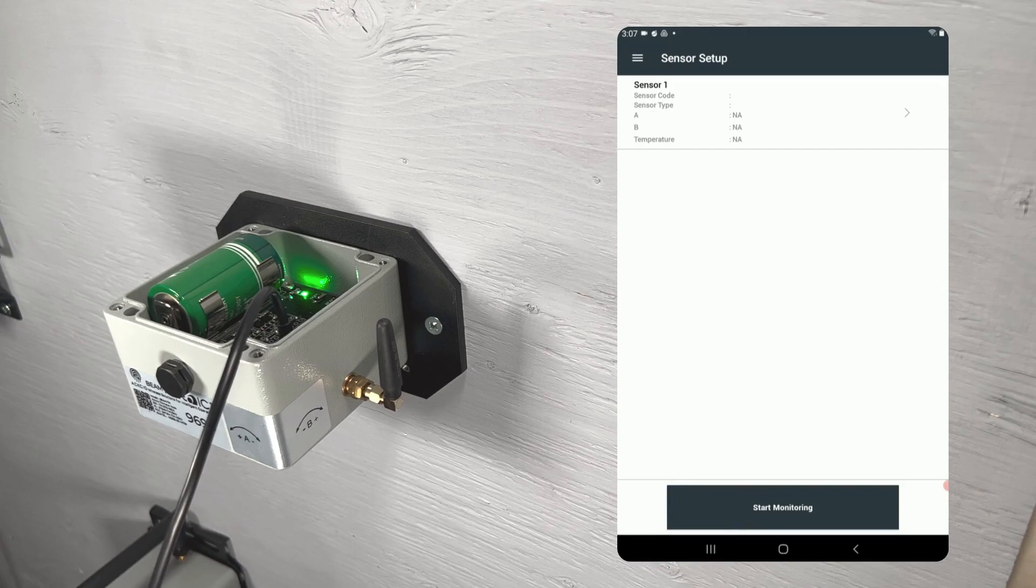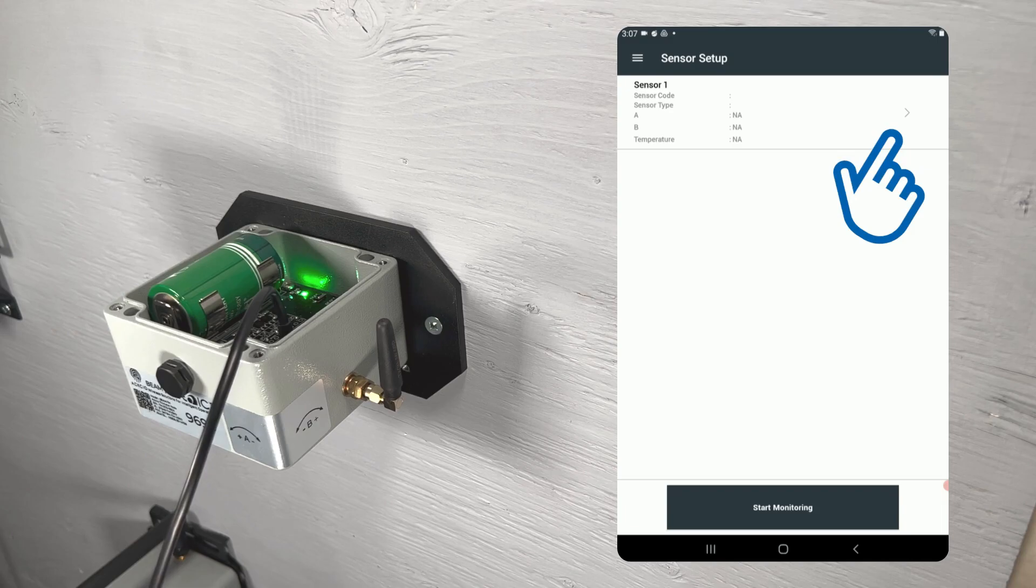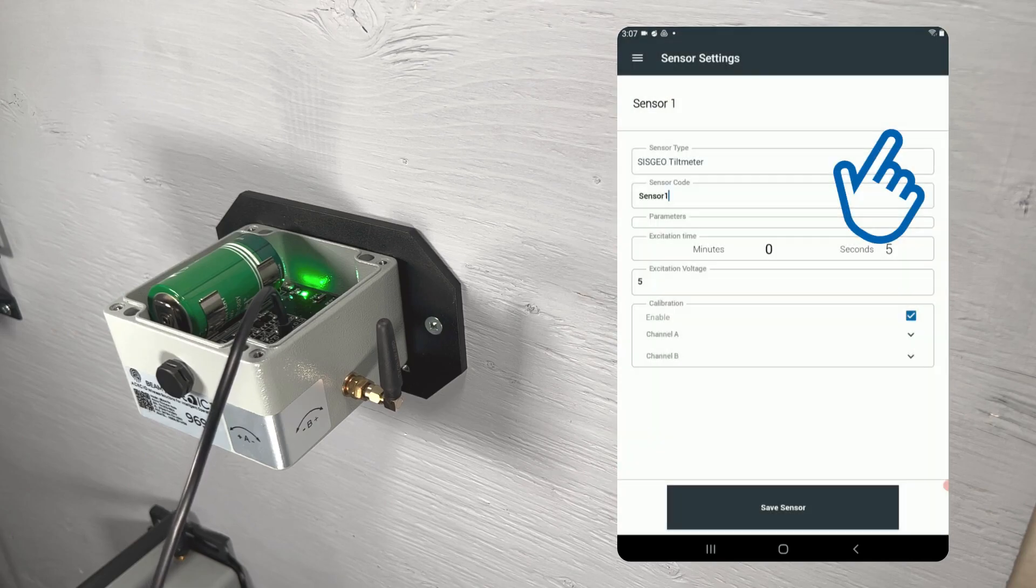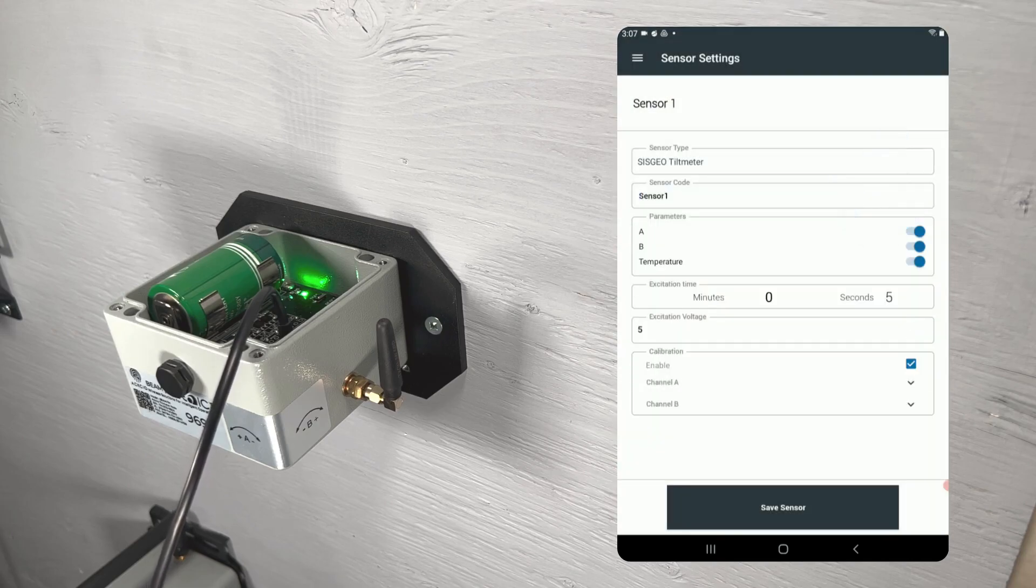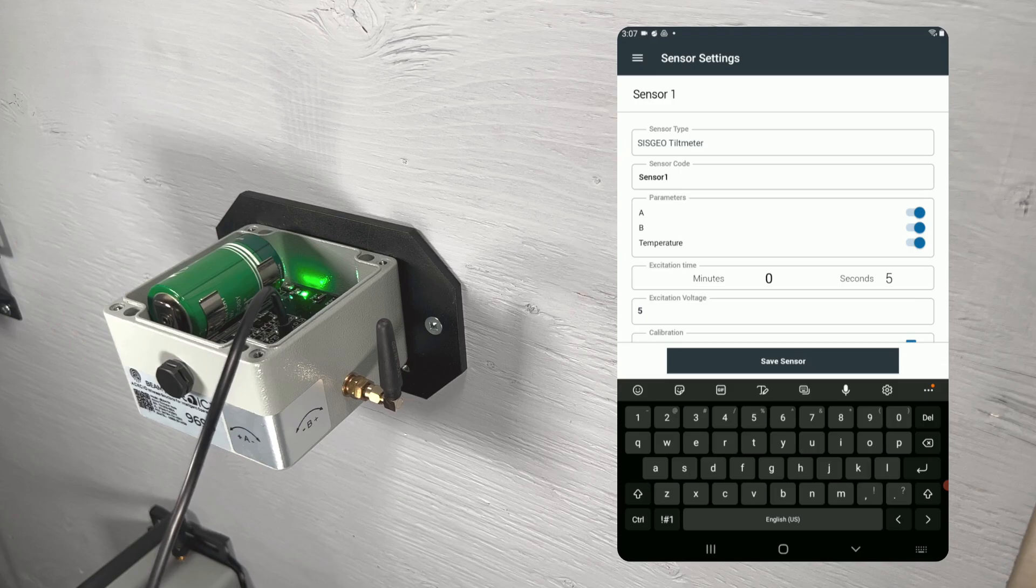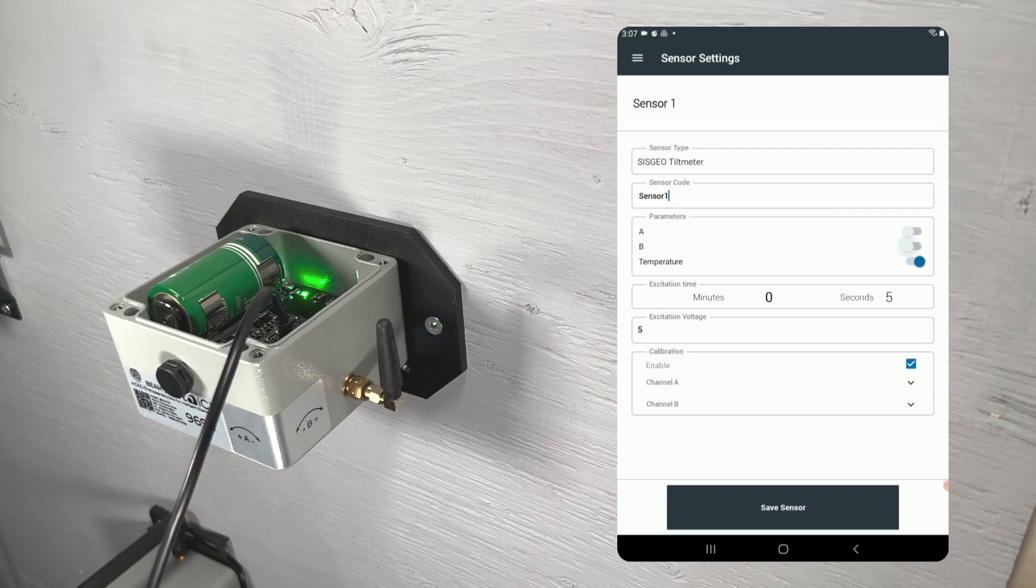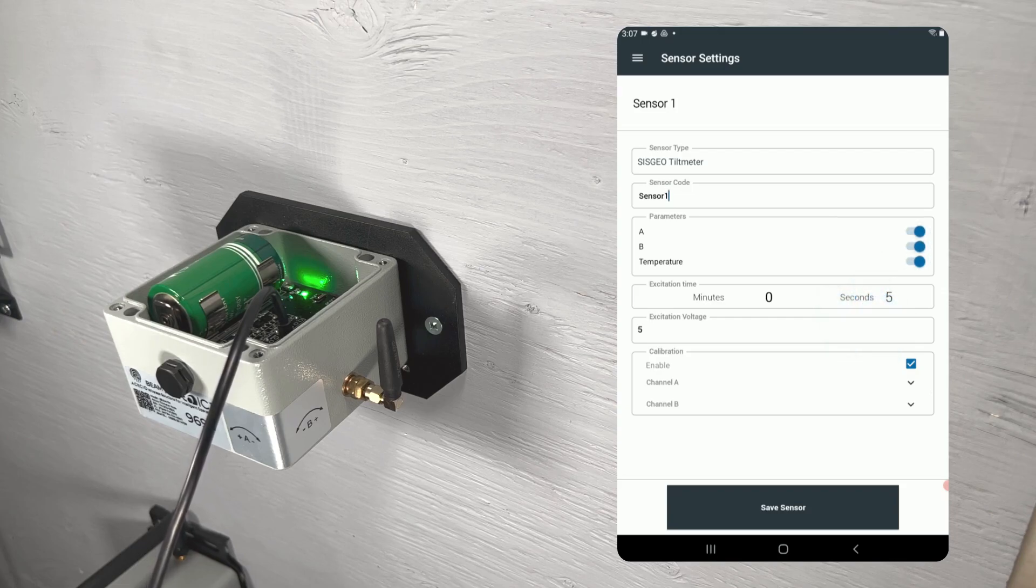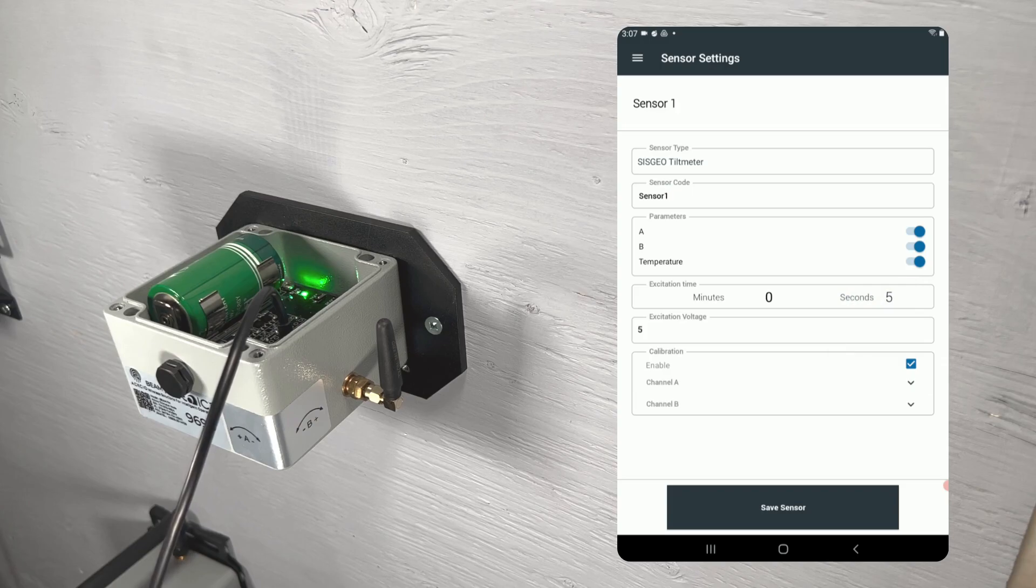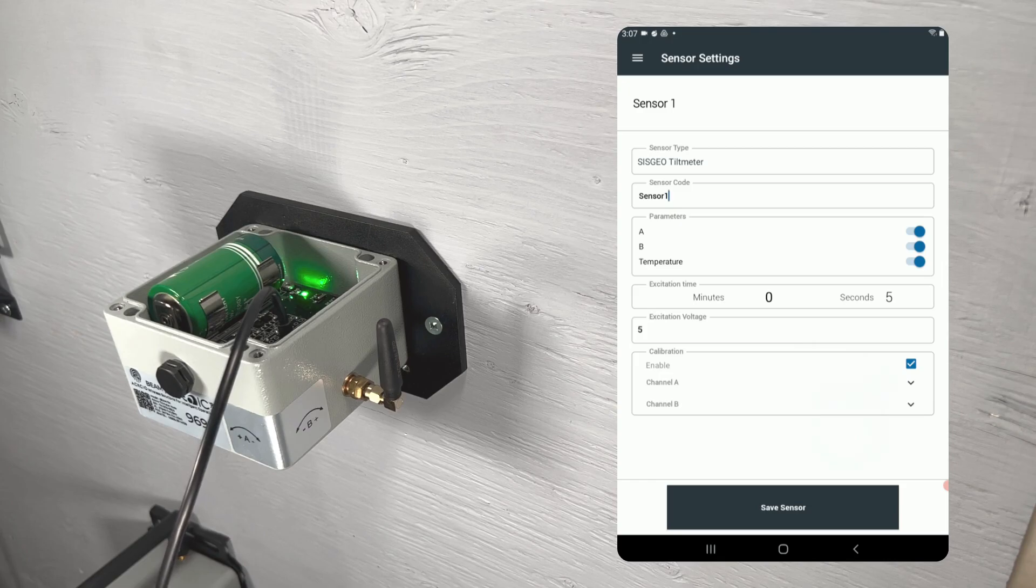On the sensor setup page, tap on the arrow to the right of sensor 1 to configure your sensor. On the sensor settings page, you can give your sensor a name if you would like. You can adjust which parameters will be measured, adjust excitation time and voltage, though these values are generally best left at their default setting, and also ensure that calibration is enabled.